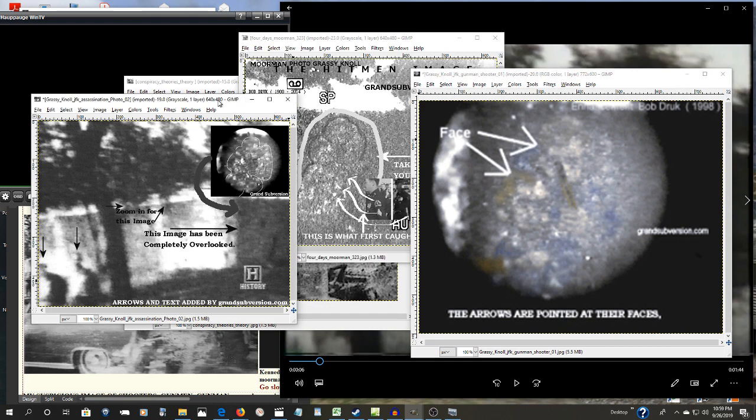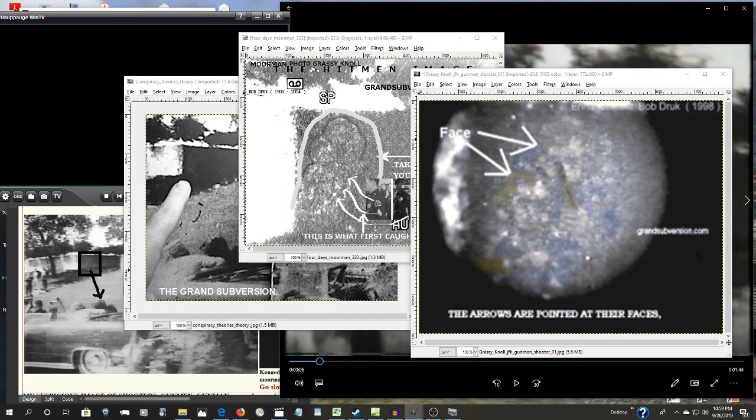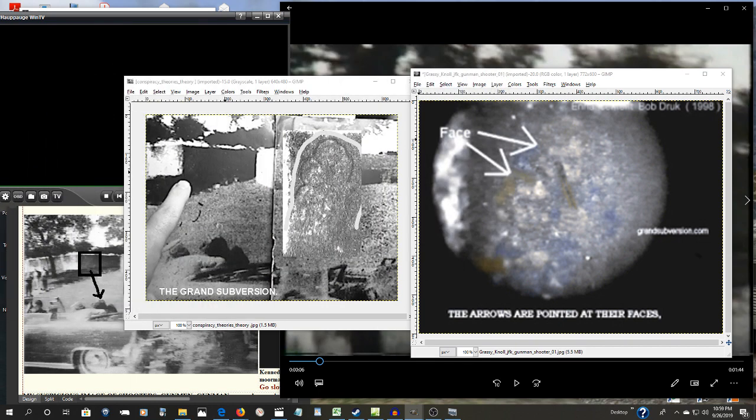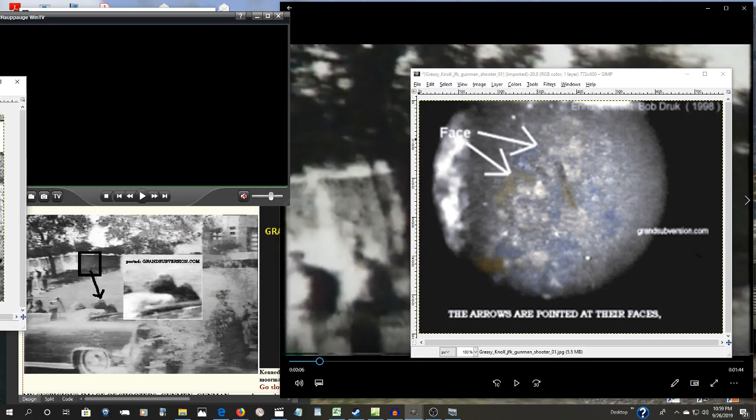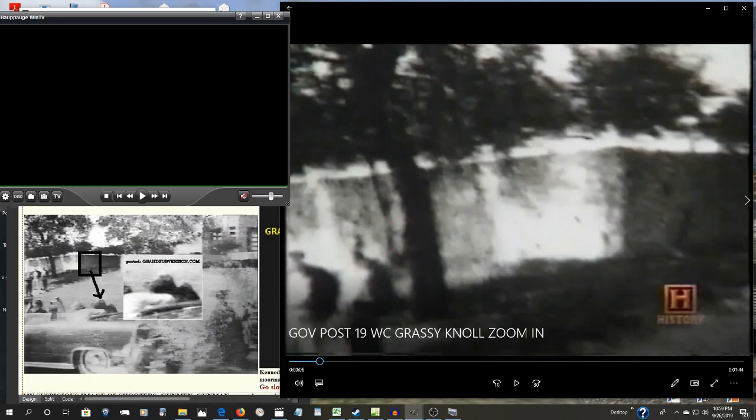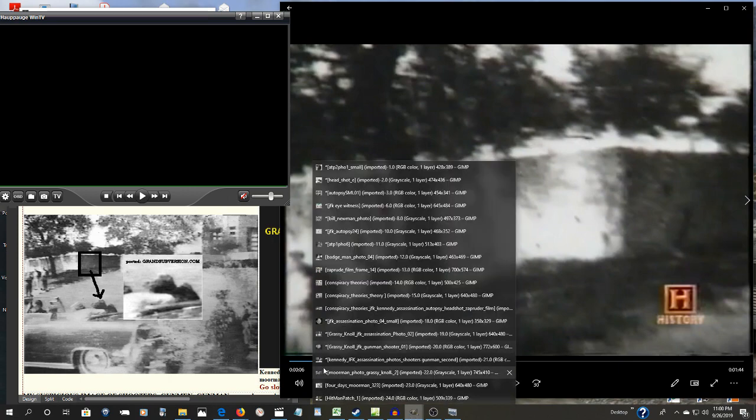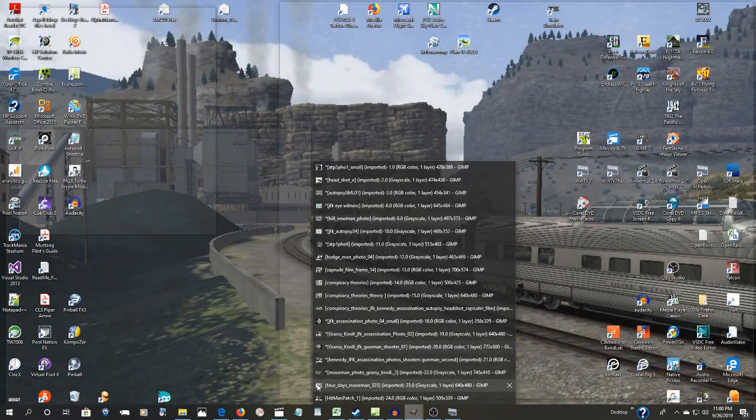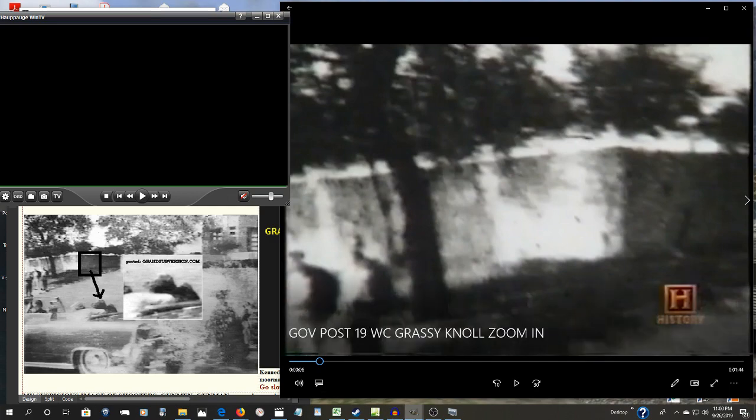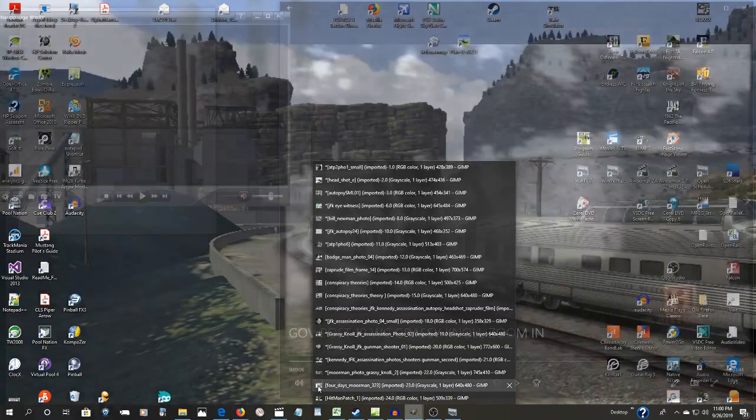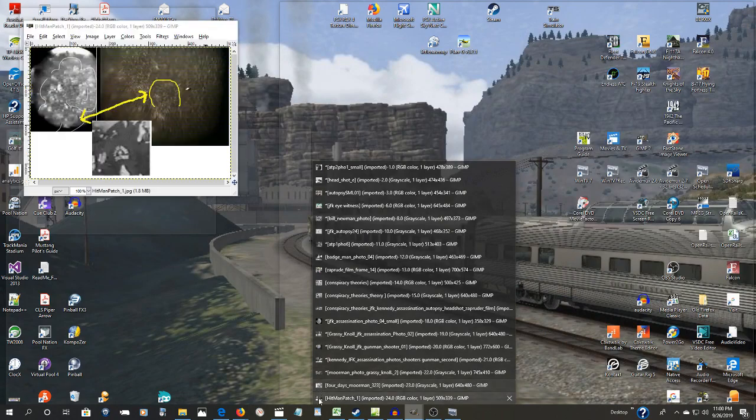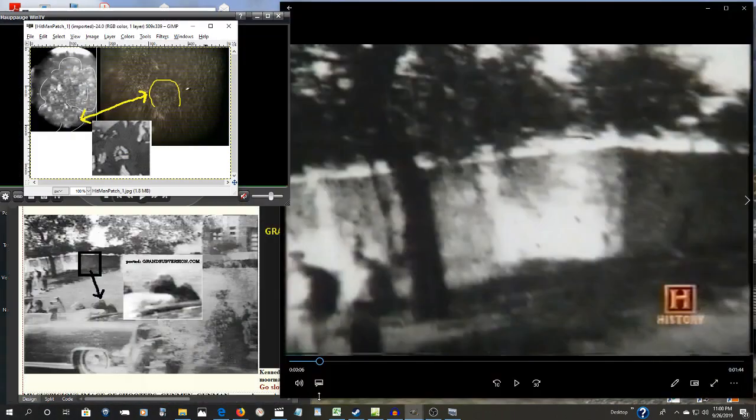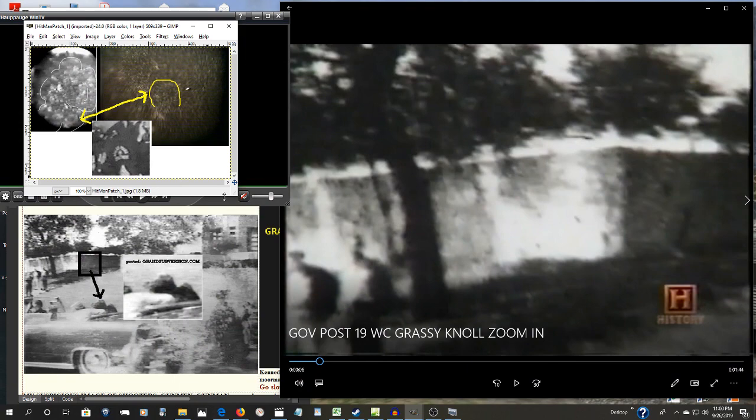So there's definitely something very unusual there, to say the least. When you put it all together, here's an even more extreme close-up.